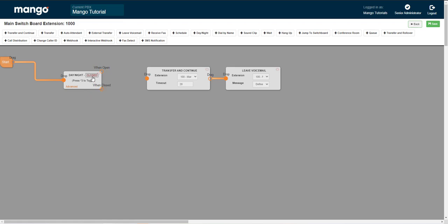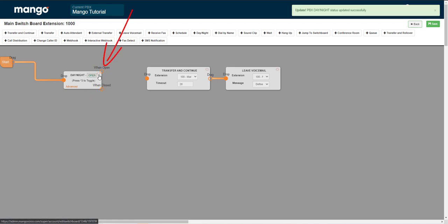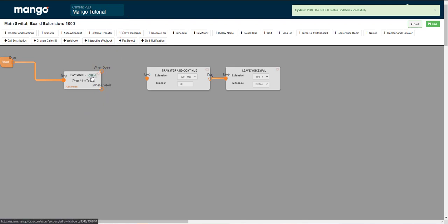When it says open, it'll follow the when open line and you can change it simply by clicking on the word open and closed right here.